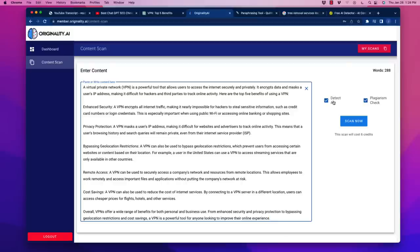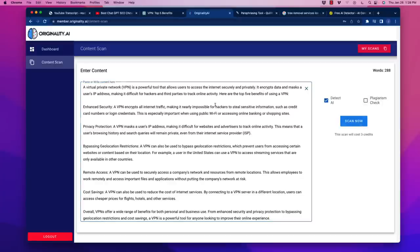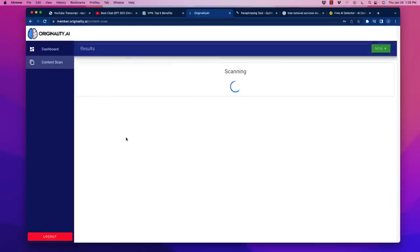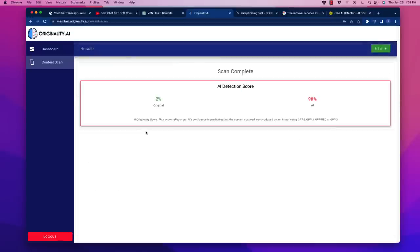It will detect AI, but it'll also use it for plagiarism check. There are some free plagiarism checkers out there. It does cost a lot of credits to do a plagiarism check, so I'm going to uncheck that because I really just want to know if it's detecting AI. So I'm going to scan it. It says that it costs me about three credits to do that.